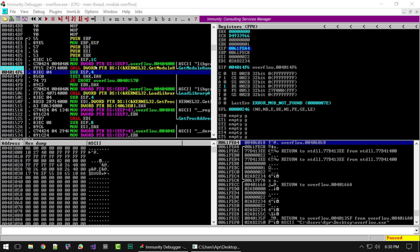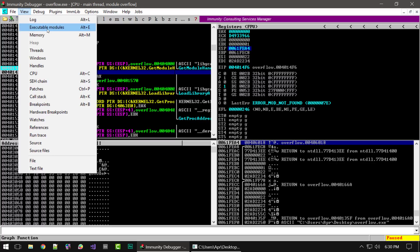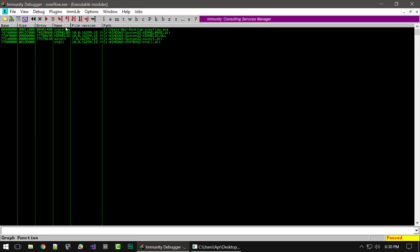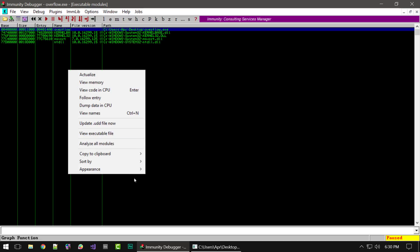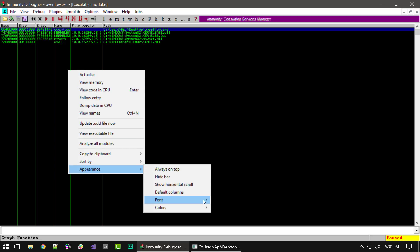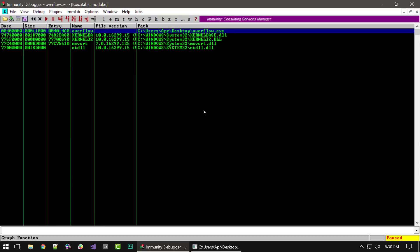Let's take a quick look at some of the other windows you can load in Immunity. A common one is the executable modules window — this lists all the DLLs and other executables used by the program. It also shows their starting address and size, which helps you get a layout of the memory inside the program.